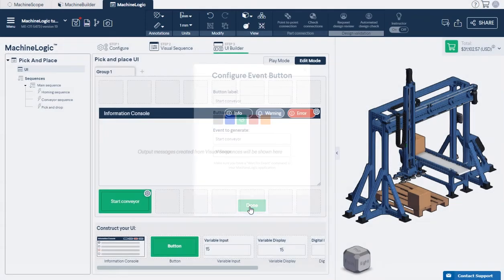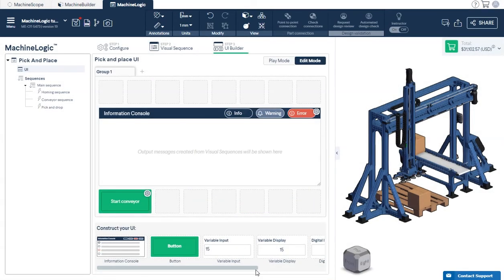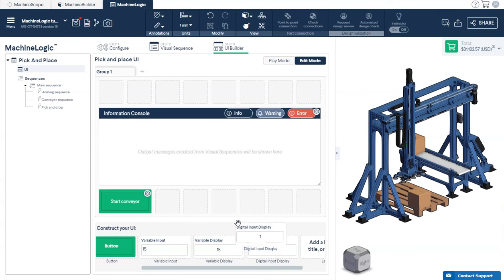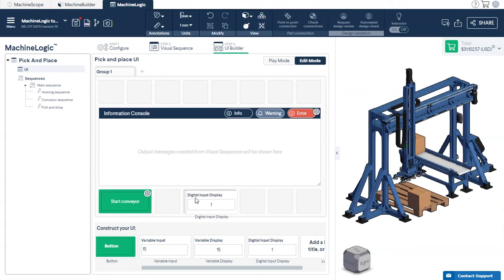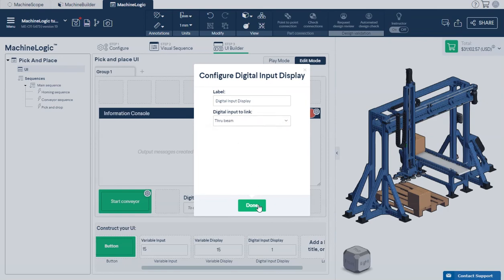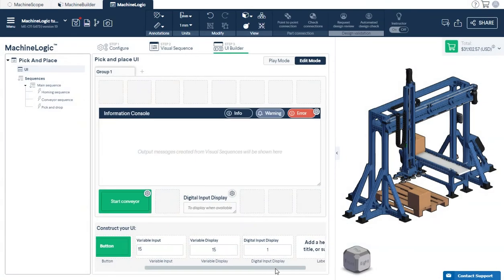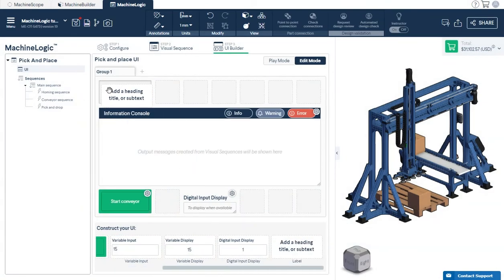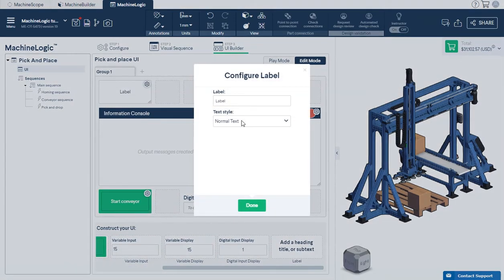To see the state of our through-beam sensor, drag and drop the digital input display element and link the through-beam sensor to the element. Let's finish up by adding a label to the operator.